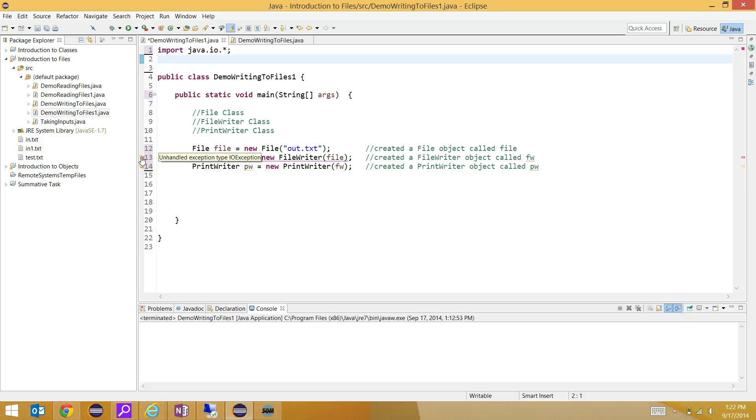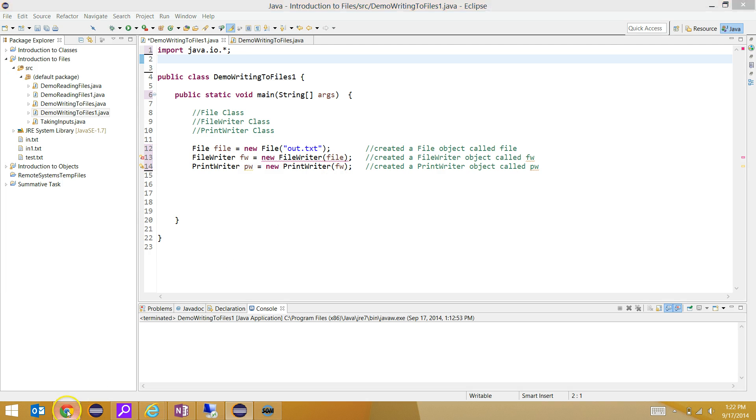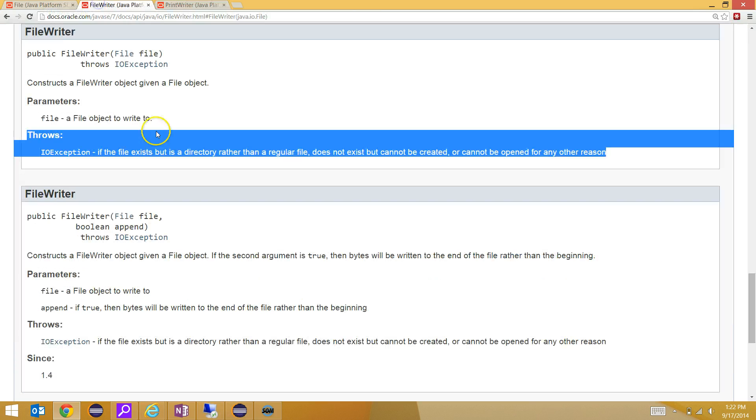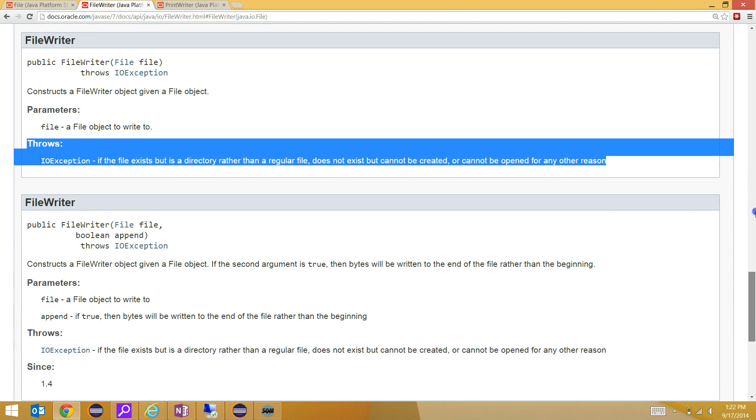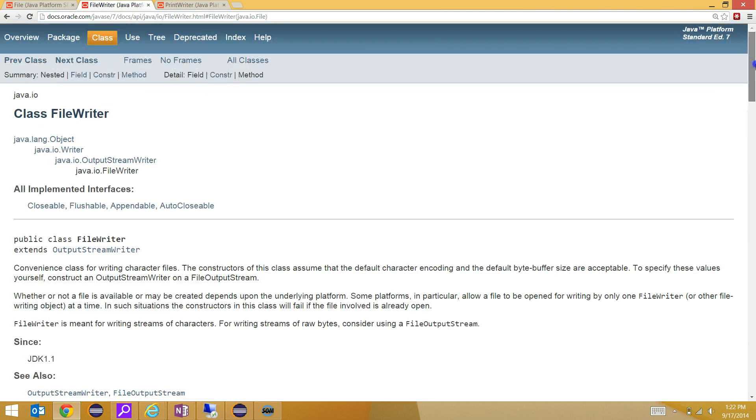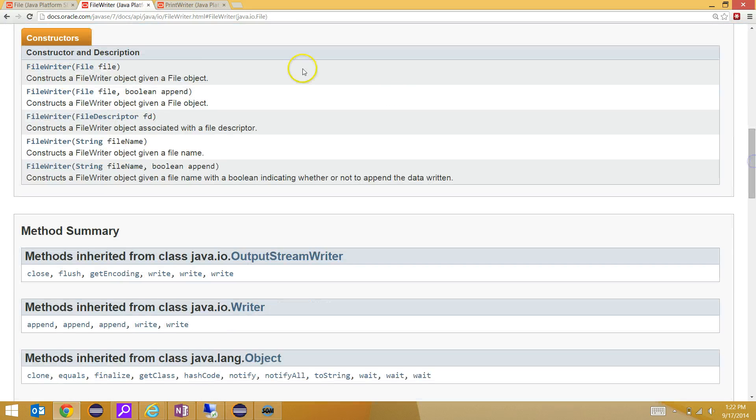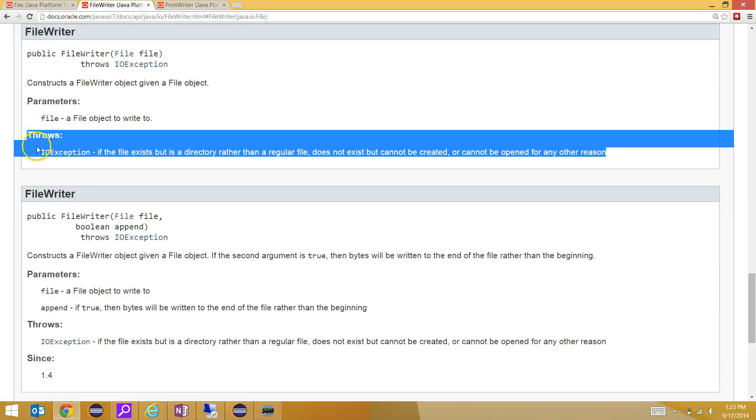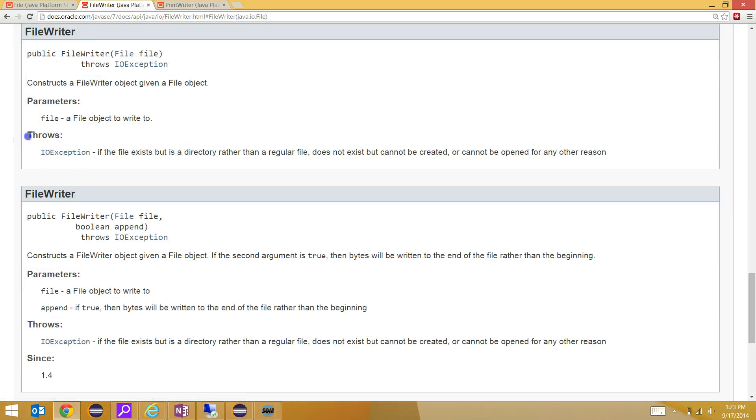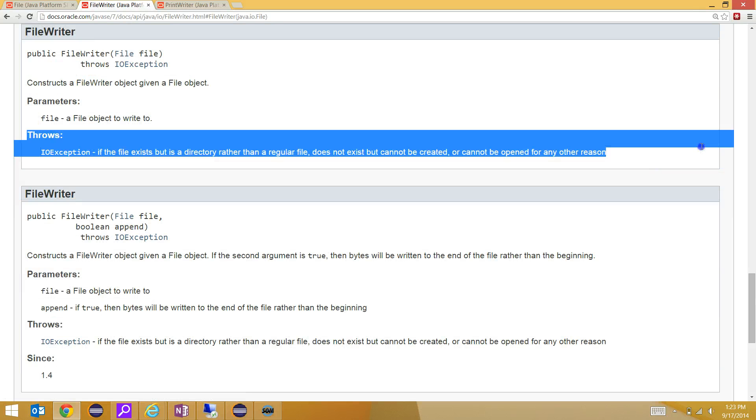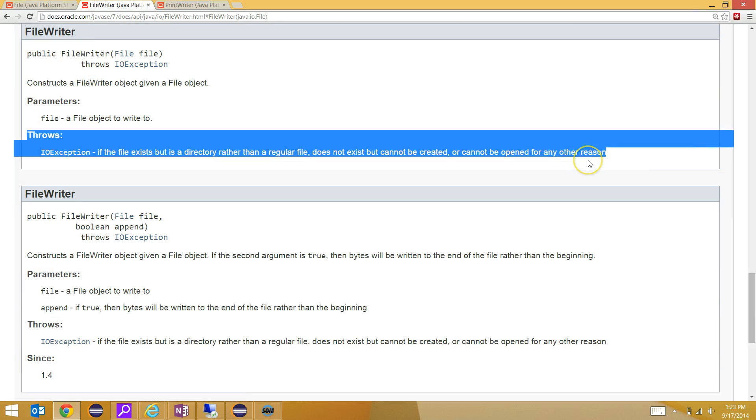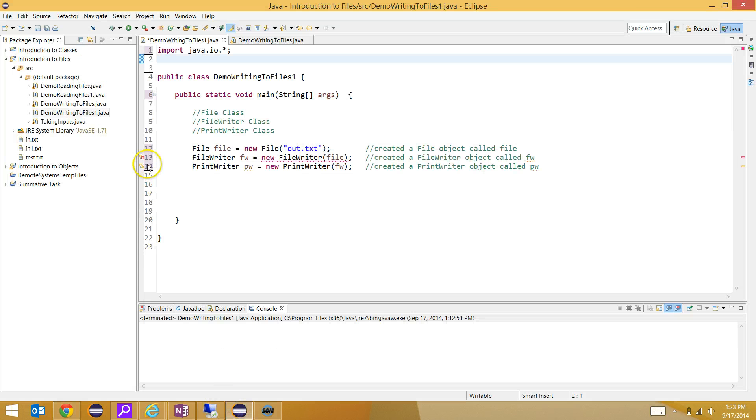It's good to look at the documentation to be able to find what type of exceptions might get thrown. If we go to the file writer class, the constructor in the file writer class is what's causing the error. We're using this constructor here that takes a file object. This tells me that it throws an IOException, so I have to tell the computer what to do with it.